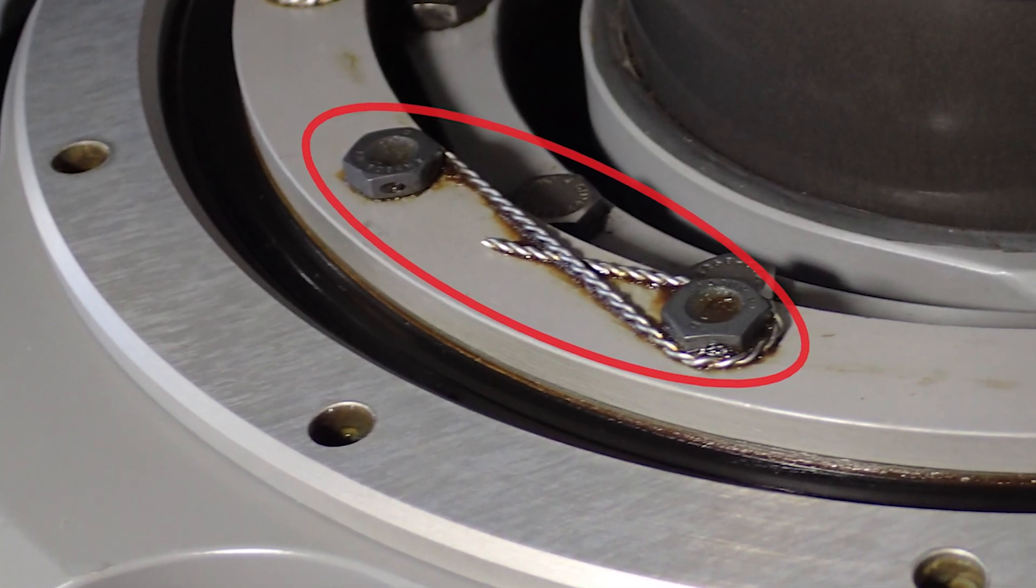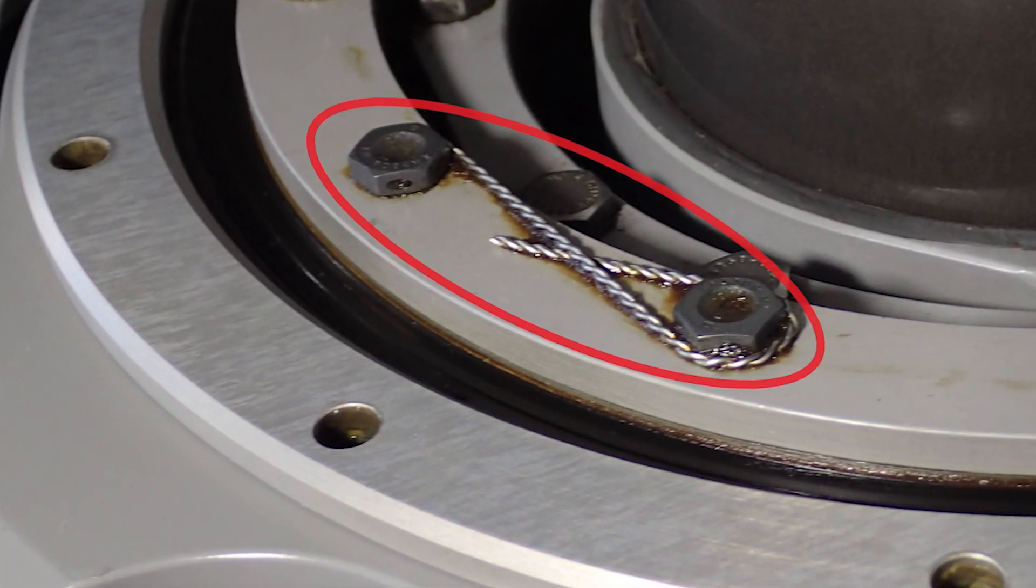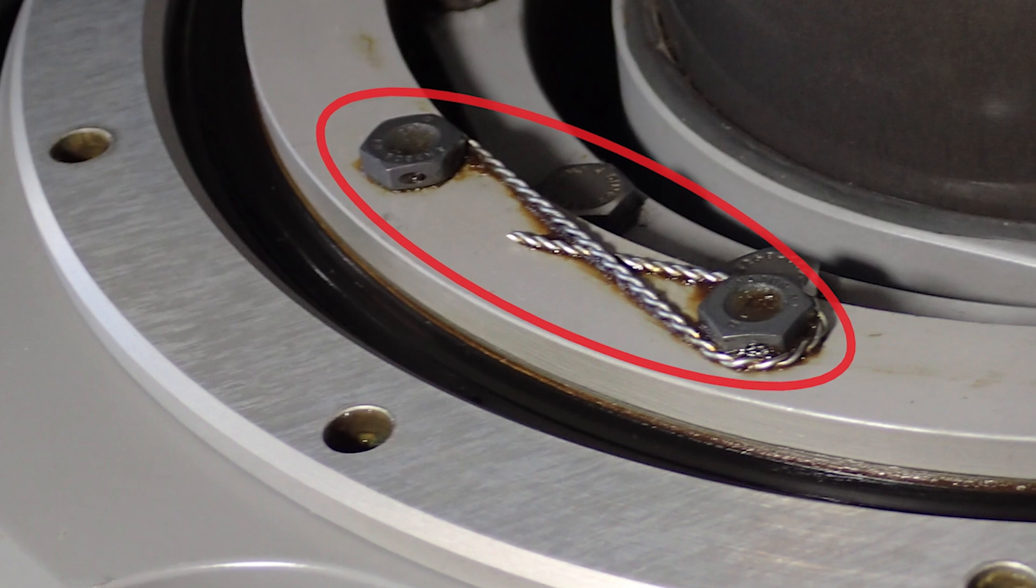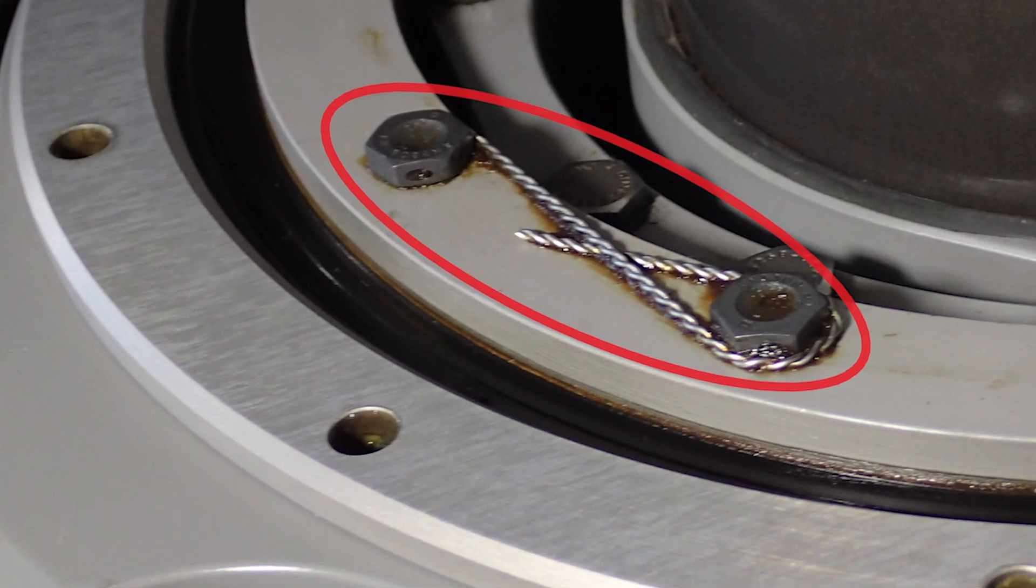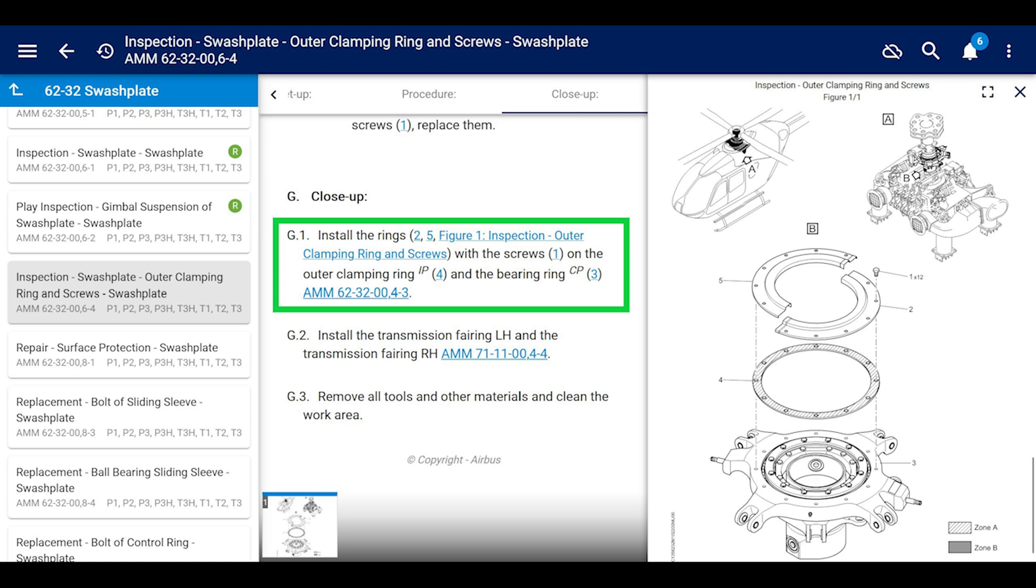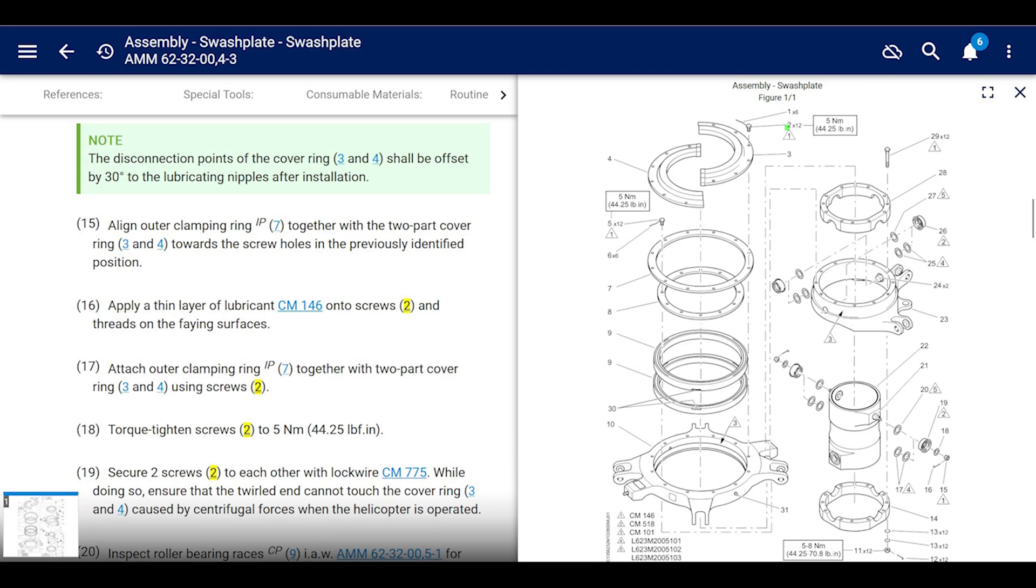Alright, cool. If everything's good, install the rings, which are the cover with the screws on the outer clamping ring and the bearing ring. Go to this other chapter. Let's go there. That gives you the torque and stuff, which is assembly of the swashplate 62-32-004-3.